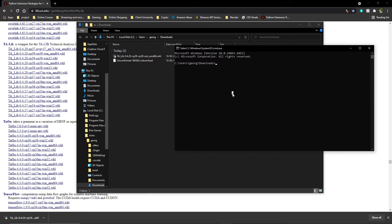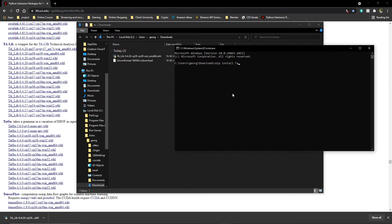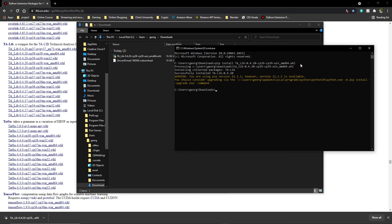Now what you have to do is use the same pip install, and instead of typing TA-Lib, you're going to type in the name of that file. You can just type 'ta' and press tab and it will auto-complete for you. Then press enter.